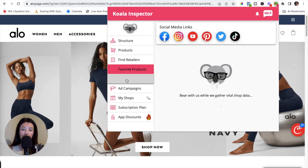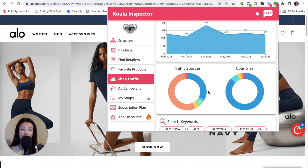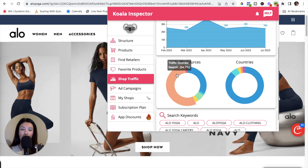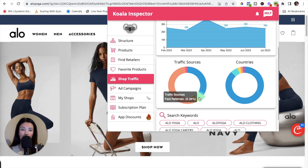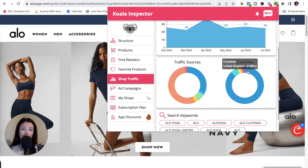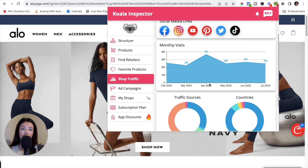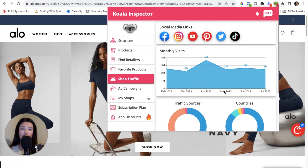The next feature is Shop Traffic. Click on Shop Traffic and you can see a bunch of insights about this store — for example, monthly visits, which back in April 2023 were up to about 4 million. You can see different traffic sources such as search, direct links, and paid referrals with their percentages. You can also see the countries driving traffic, with the United States being the biggest, plus the different search keywords people use to find this store.